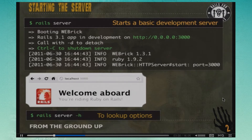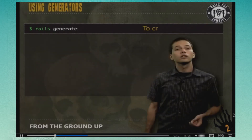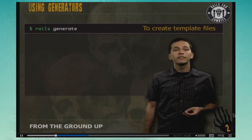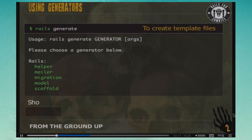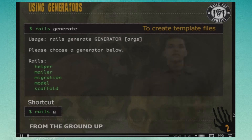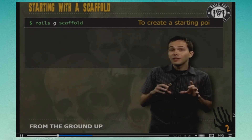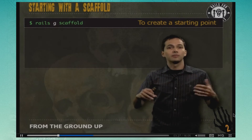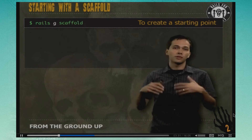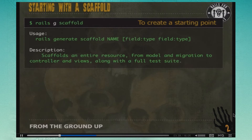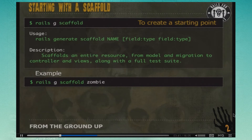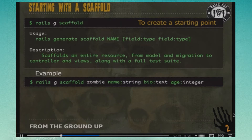Let's take a closer look at the rails generate command. Running it without options gives a list of generators. The shortcut is 'rails g,' and we'll use that to generate a scaffold. A scaffold is the basic building block for most Rails apps — we specify a resource and it builds views to list, edit, create, and delete items. We'll create 'rails g scaffold zombie' and give it a name (string), a bio (text type), and an age (integer) — these types refer to database types.